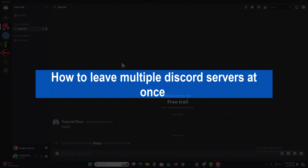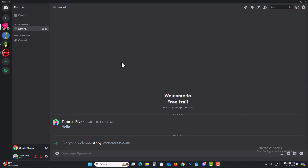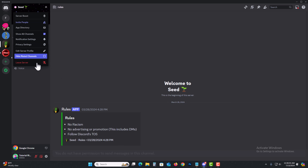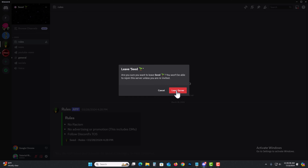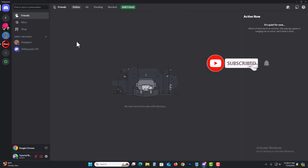Hi everyone. In today's video I'm going to show you how to leave multiple Discord servers at once. First of all, select a server you want to leave. I am selecting this one — click on here and click on 'Leave Server'.